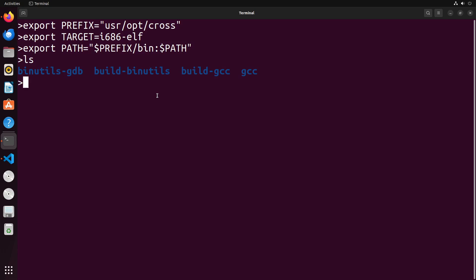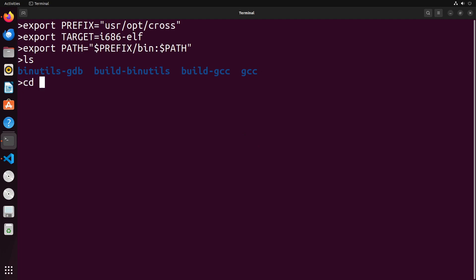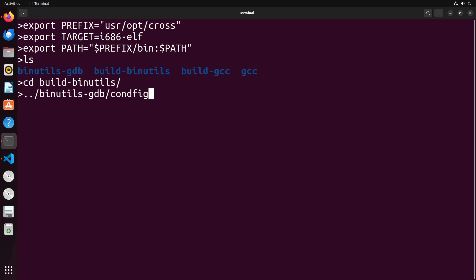To build binutils, what you're going to do is you're going to make a new folder, you can call it whatever you'd like. I didn't mind build-binutils, and you're going to cd into this directory. Now to build this, what you're going to do is you're going to start by running the following command: you're going to run binutils-gdb/configure.